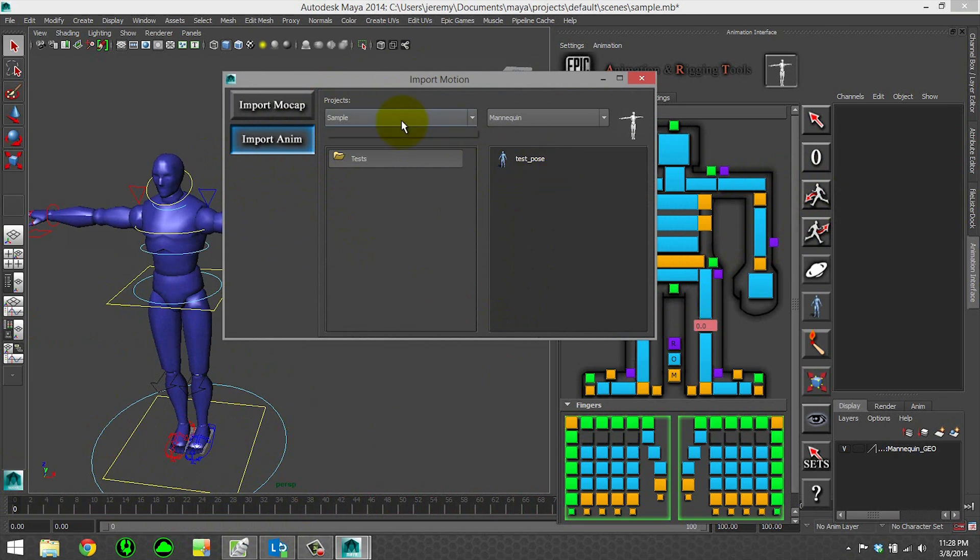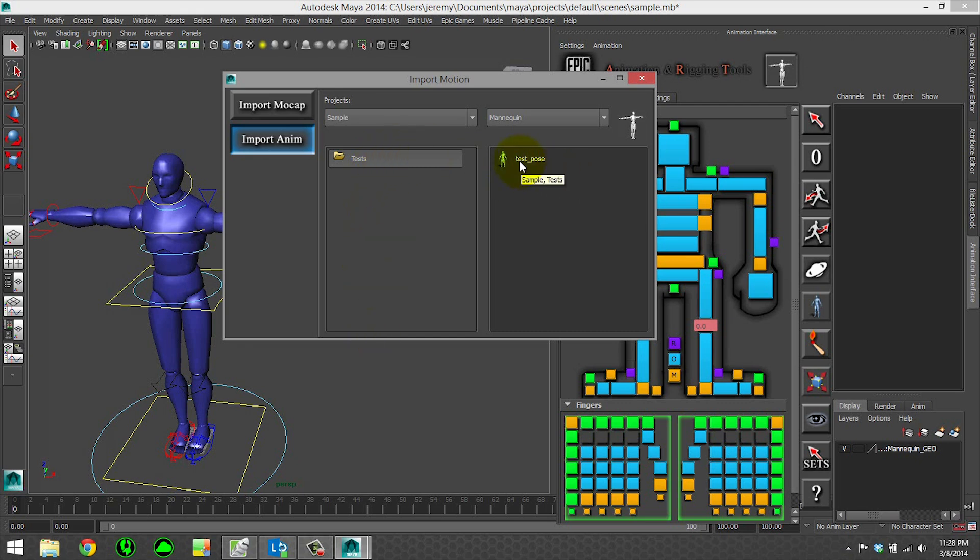You have your project, the character you want to import onto, the categories, so you can have a bunch of categories, and then the motion itself.